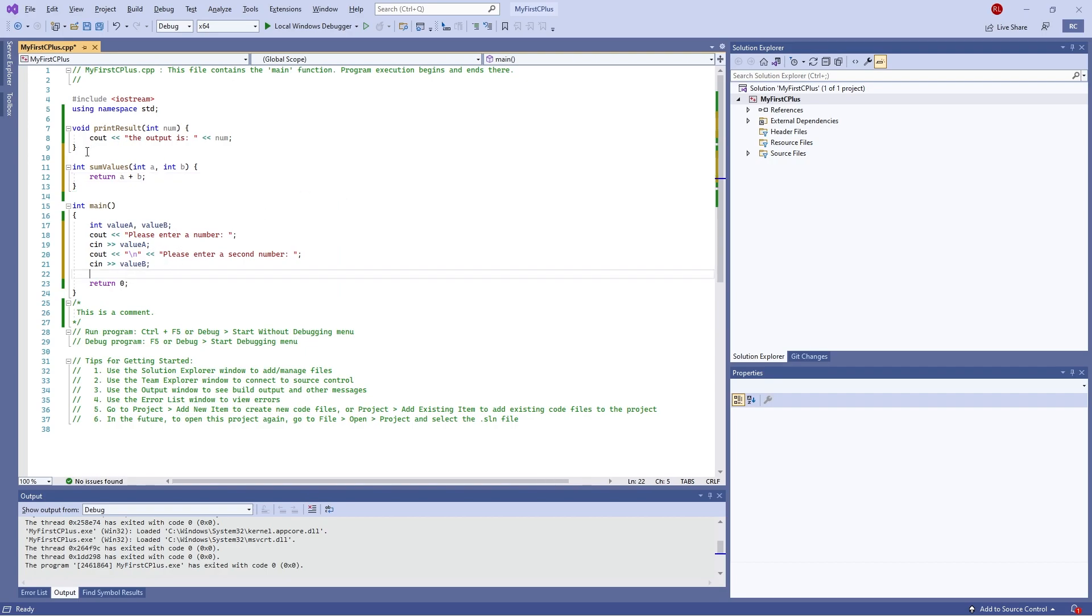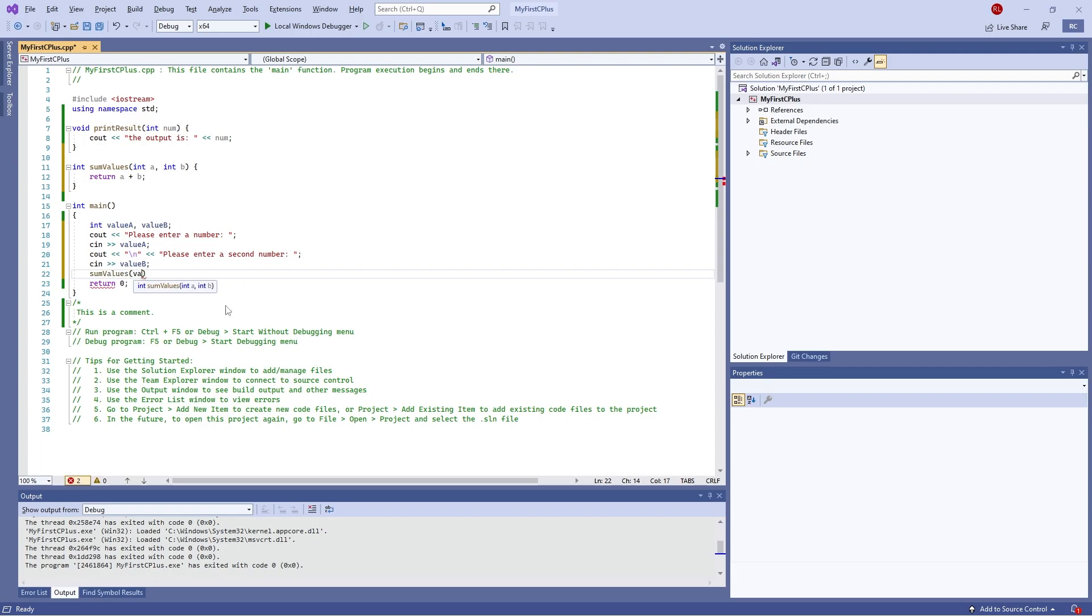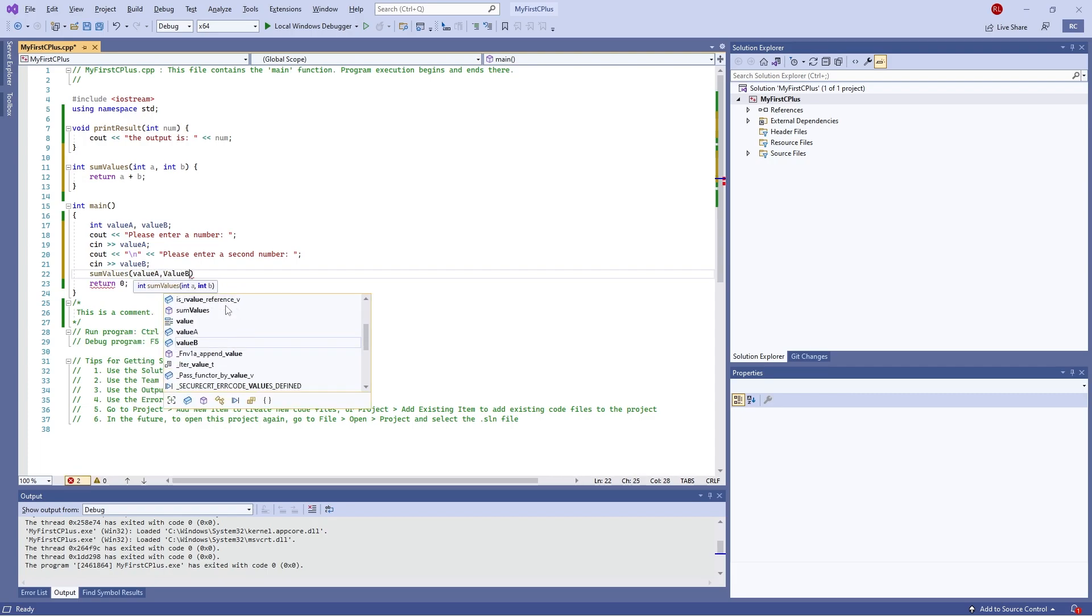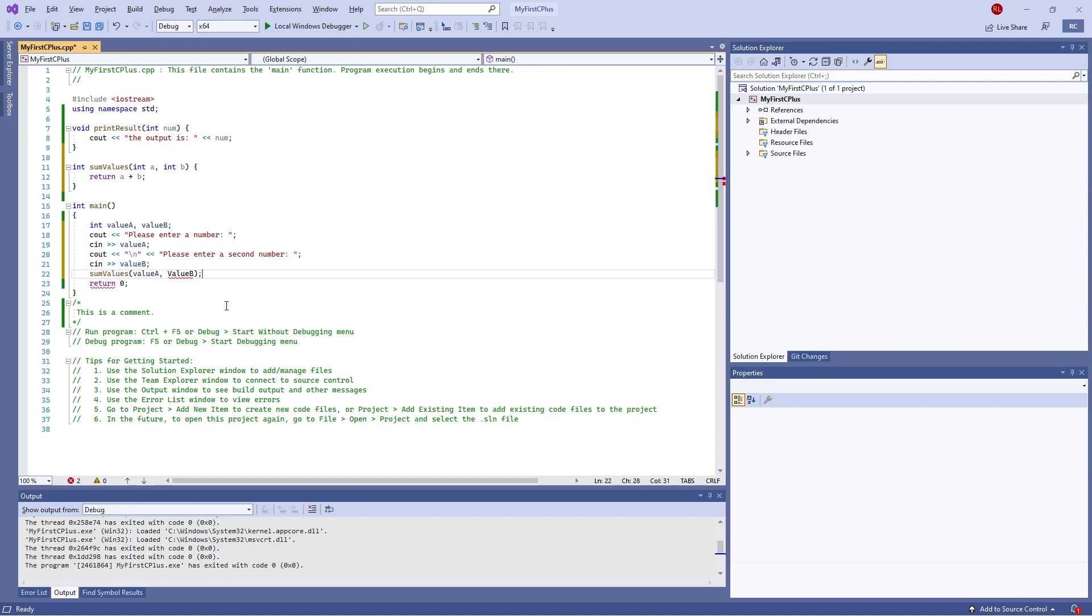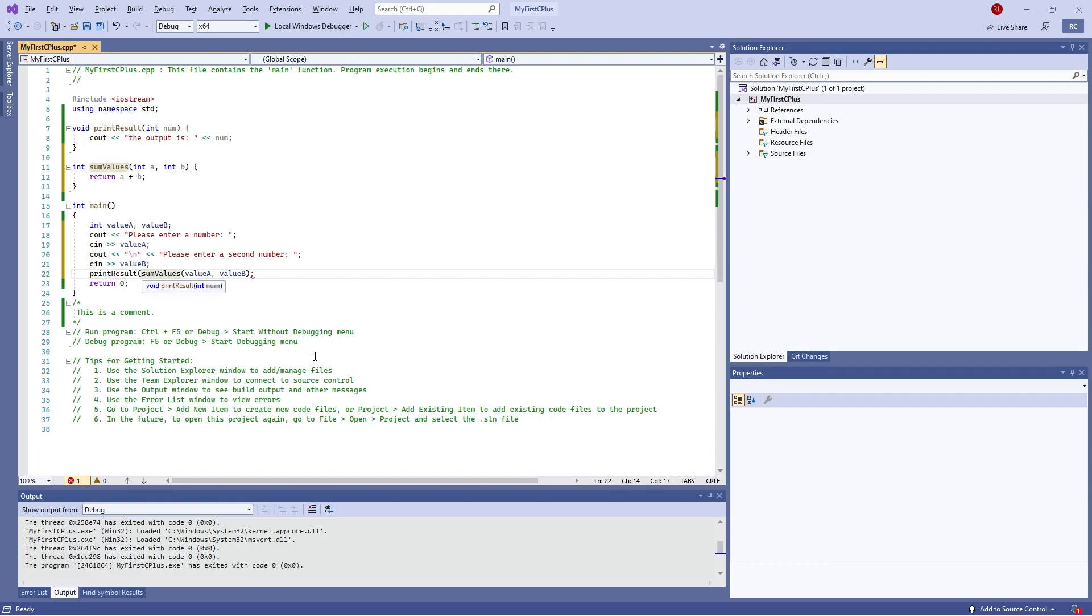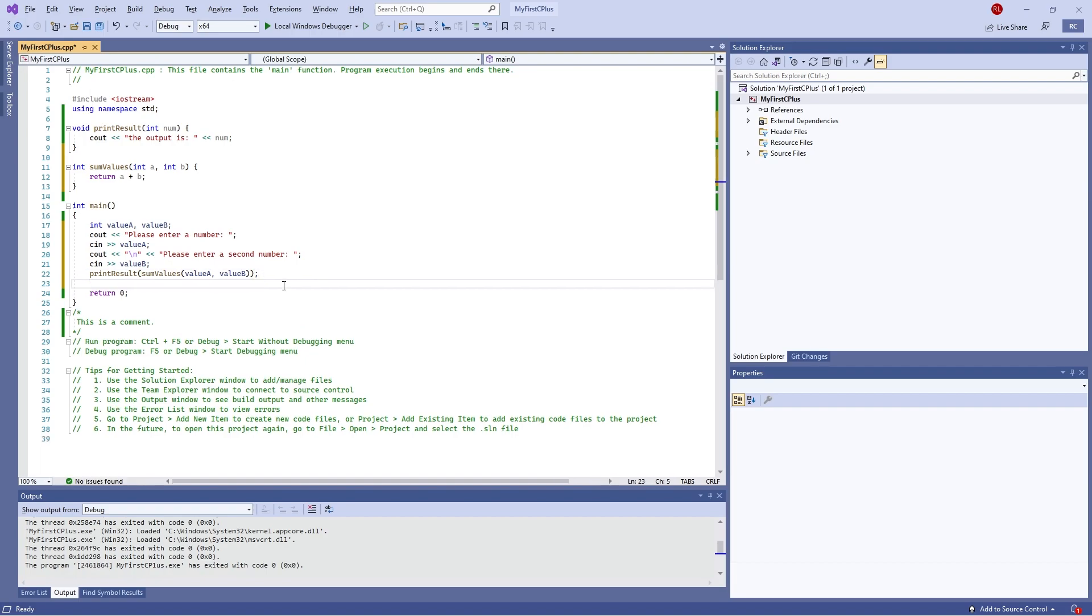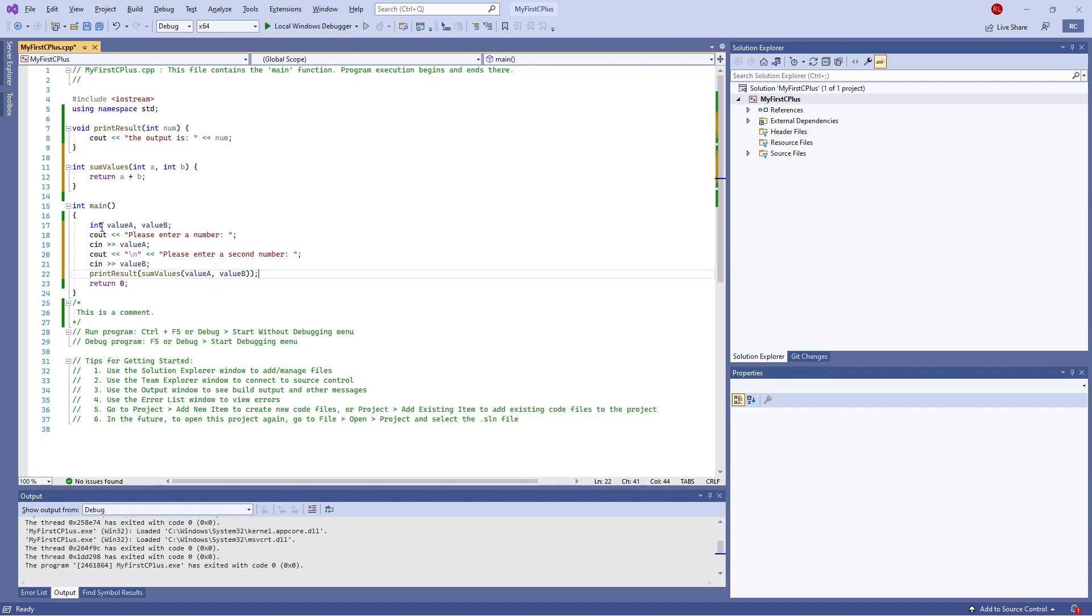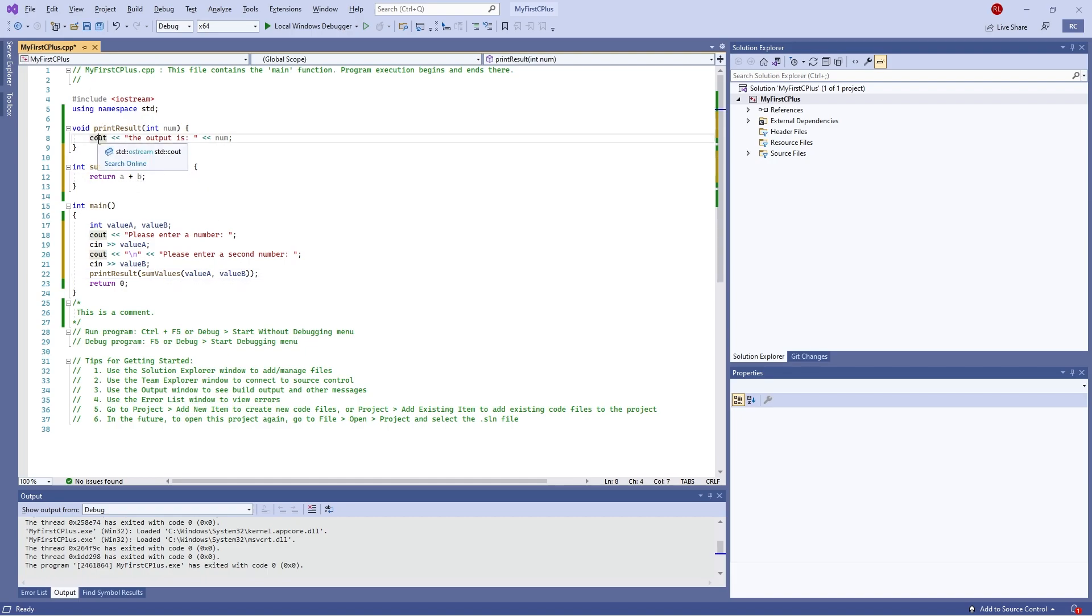And now I can call that function inside my main thread here. So I'm going to do sum values and put in value a, value b. One thing to note, variables and functions are case sensitive, so do be aware of that. So putting that in is going to add those two values together, but that function just returns that sum values, it doesn't actually do anything with it. We aren't printing it to a screen or anything like that. So I'm going to use my print_result to handle this as well. What I can do instead is just do print_result and put this function inside of its parameter. So this print_result is going to run the function value a and b, it's going to output this, and then therefore it's going to print out the value.